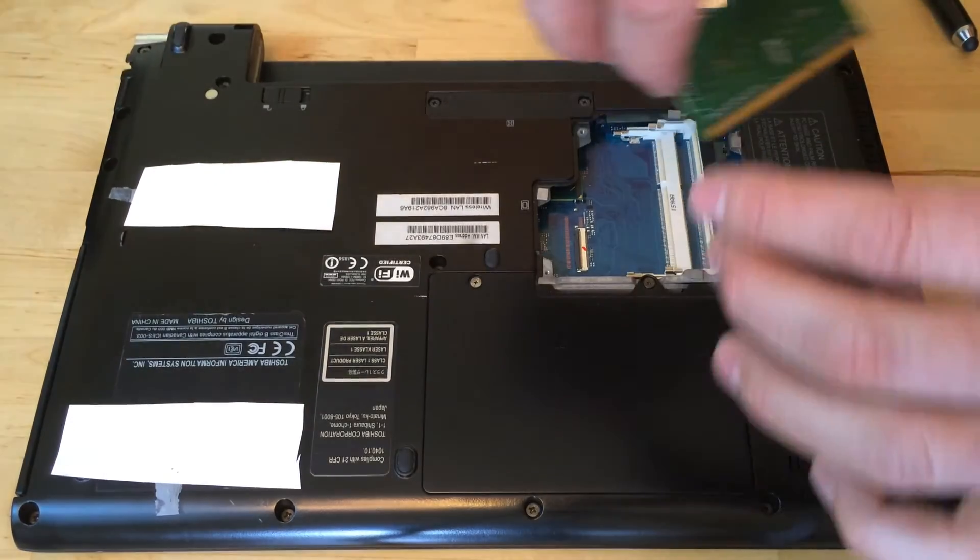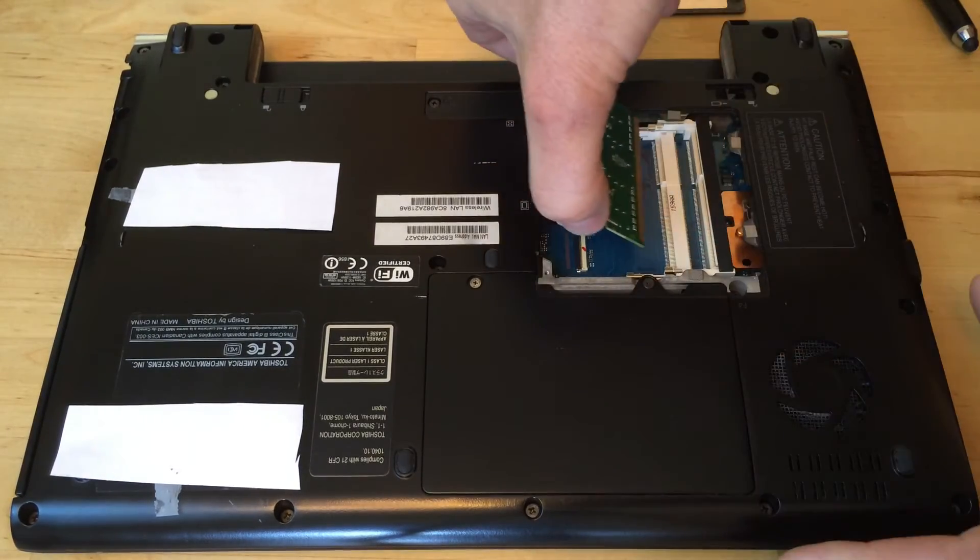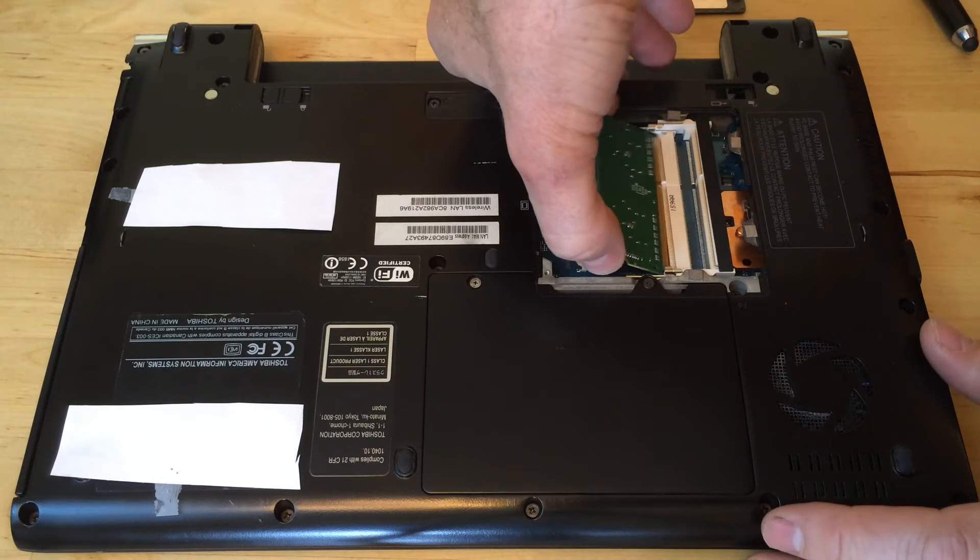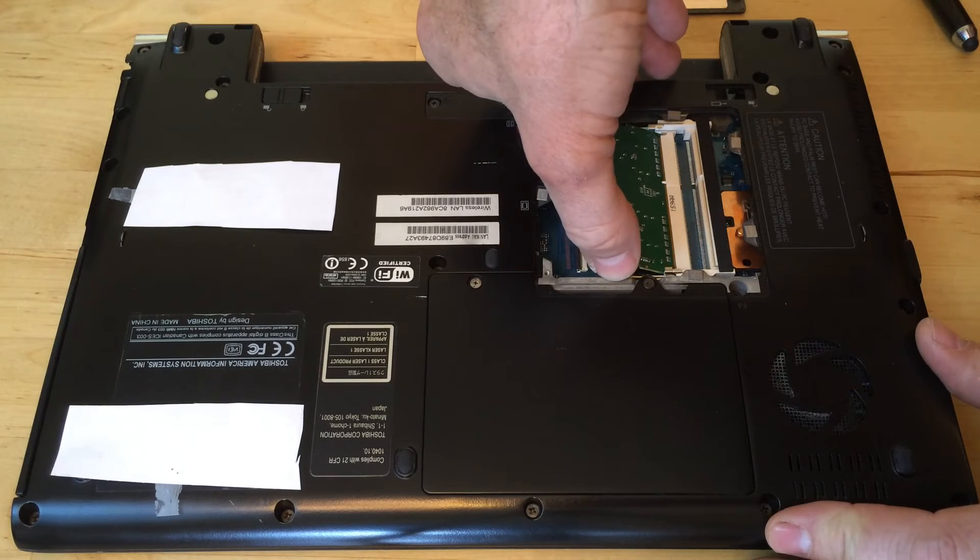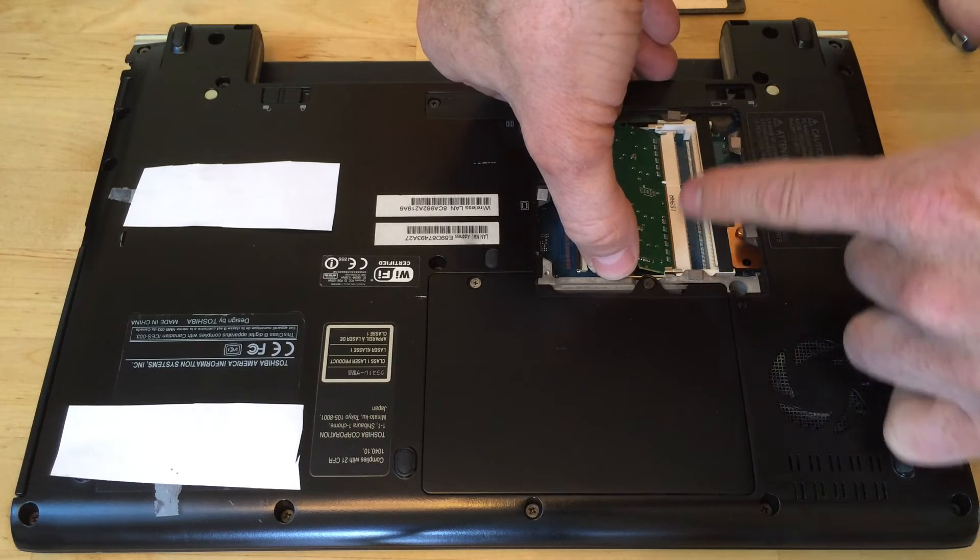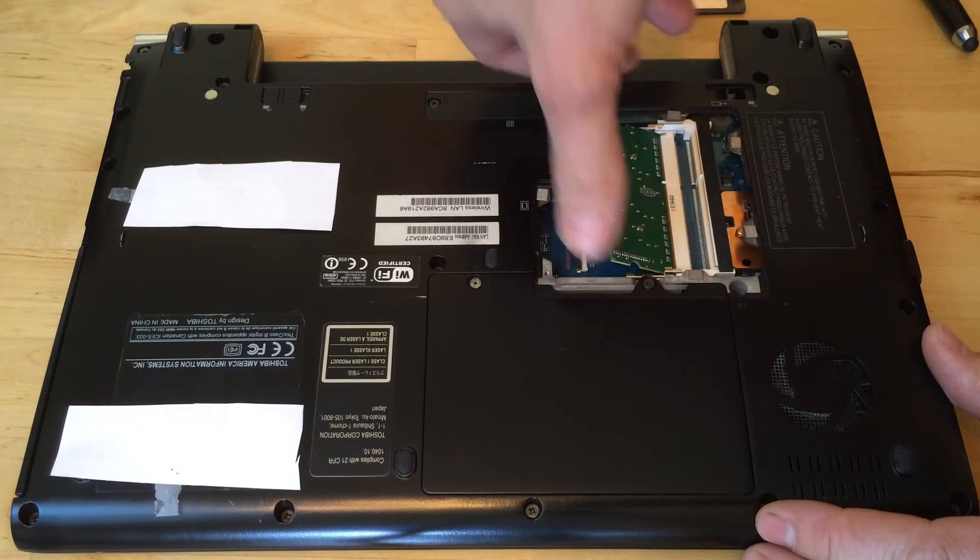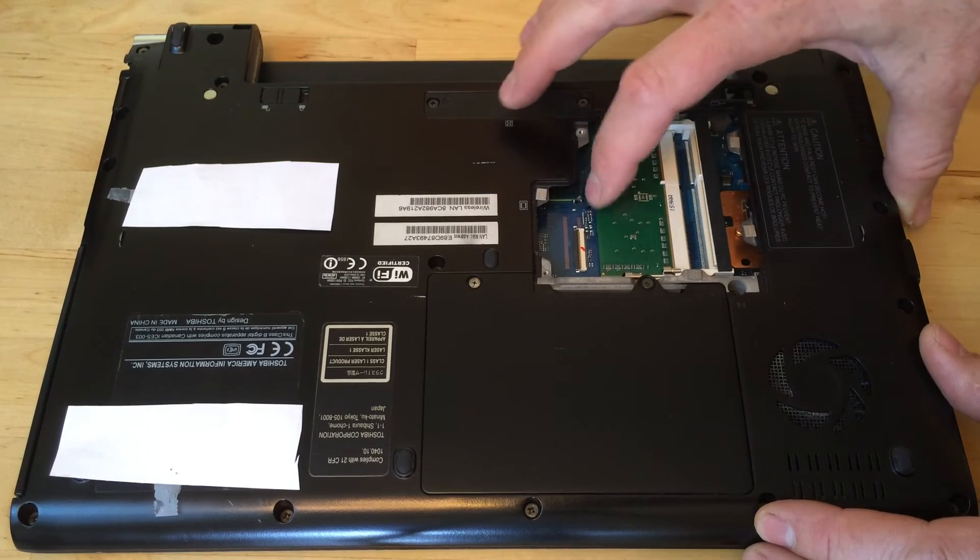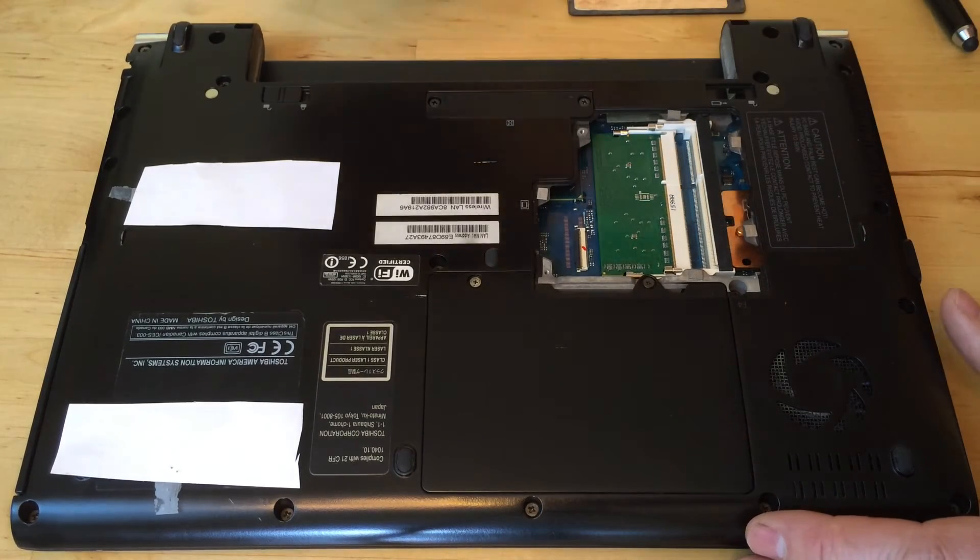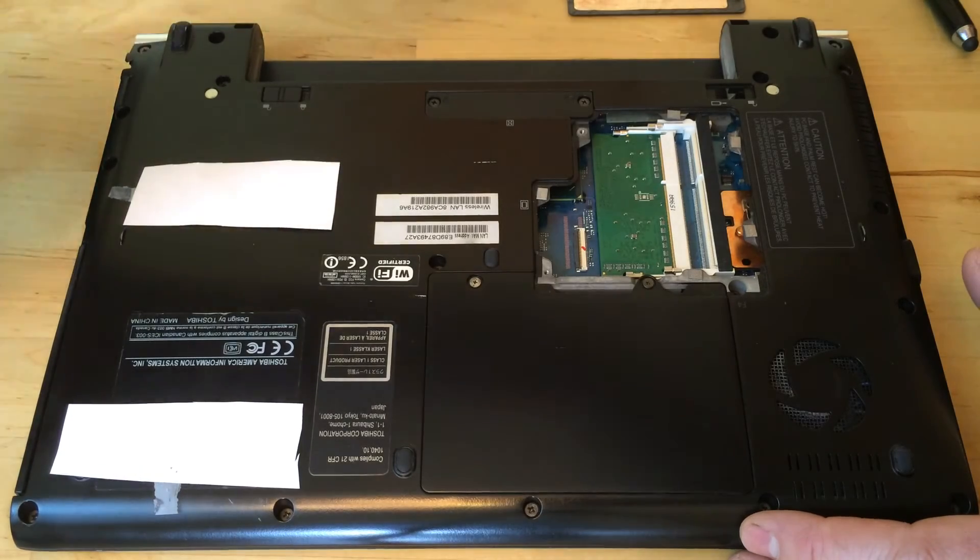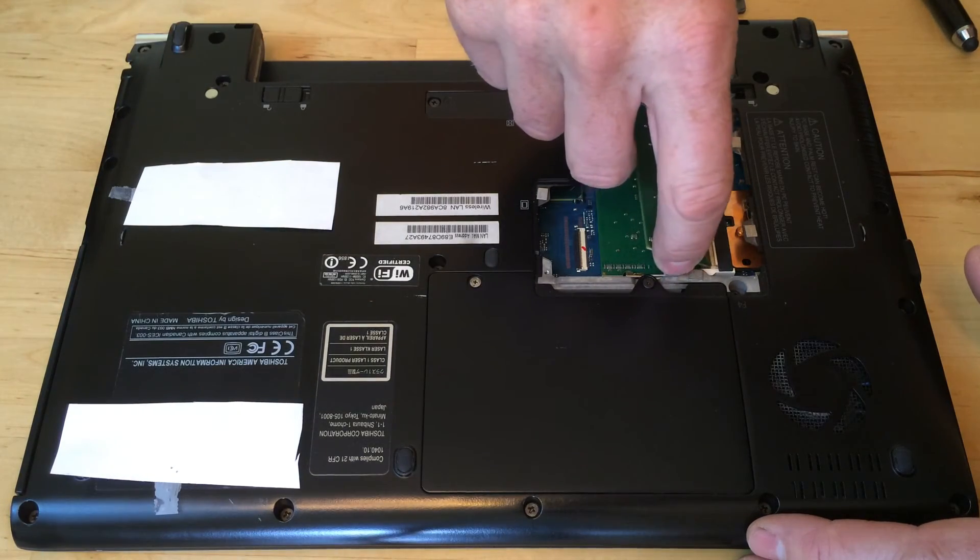When you put in the new RAM, place it in the bottom slot and push so that the gold disappears behind the plastic. Push it all the way in, then rock it down and it'll snap into place. Do the same thing with the second one.